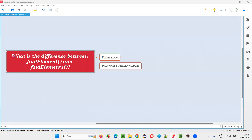Hello all, welcome to this session. In this session, I am going to answer one of the Selenium interview questions — that is, what is the difference between find element and find elements?